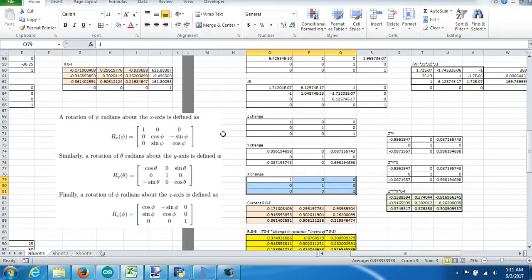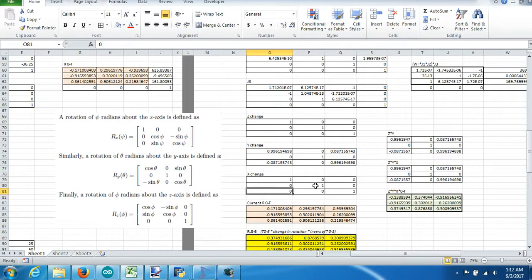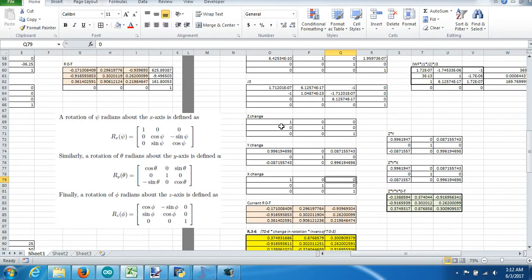I apologize — earlier I was pointing to x, I should have been pointing to z. This is y, and this one here is the change in x. Right here, we have one, zero, zero, zero, zero. This one is the cosine of x, this one is the sine of x, this one is the negative sine of x, and this one is the cosine of x. For the change in z, that one should be the cosine of z, this one the sine of z, negative sine of z, and cosine of z.